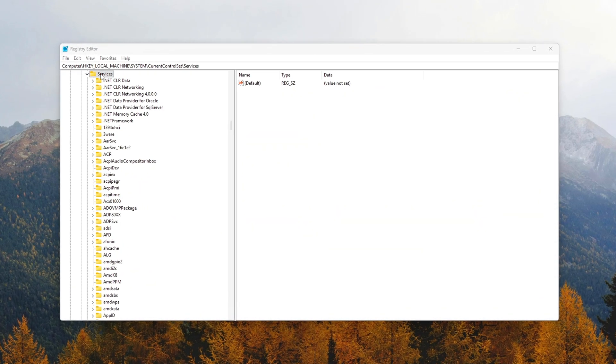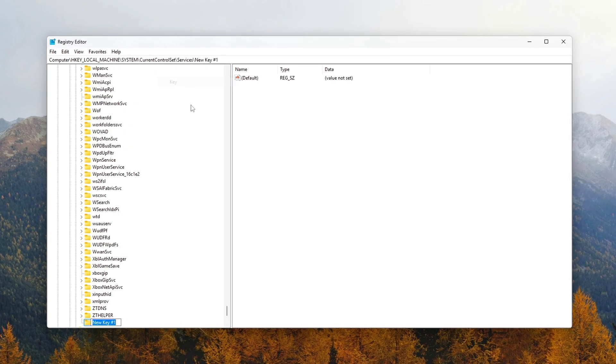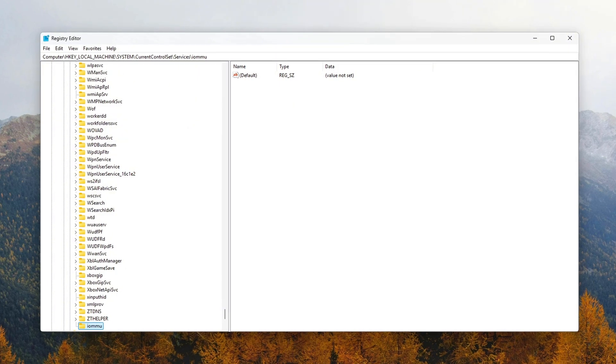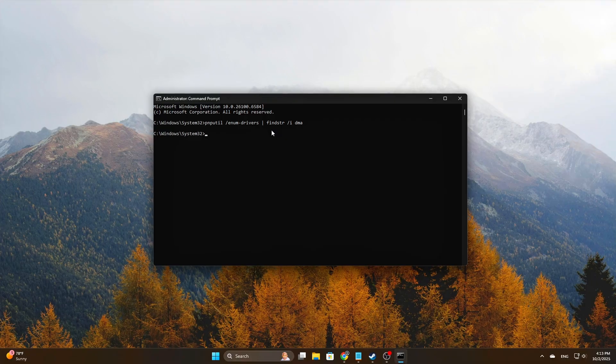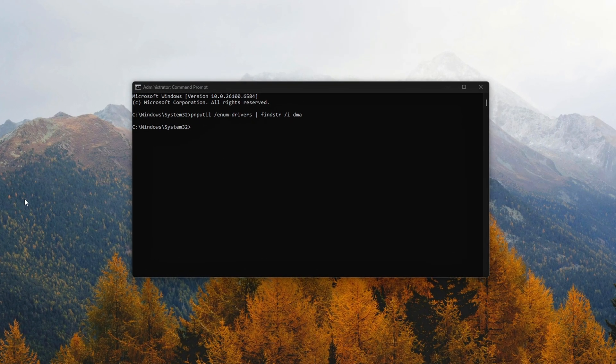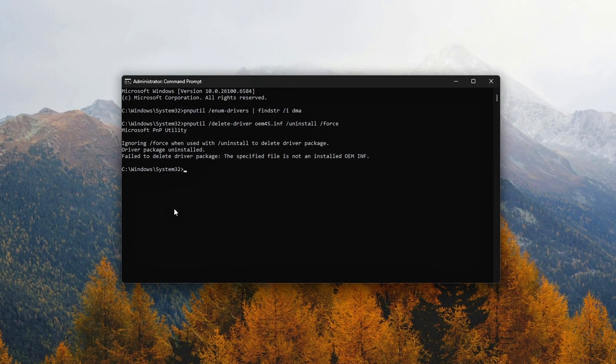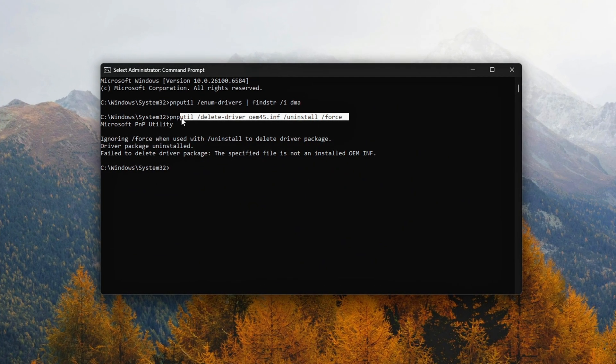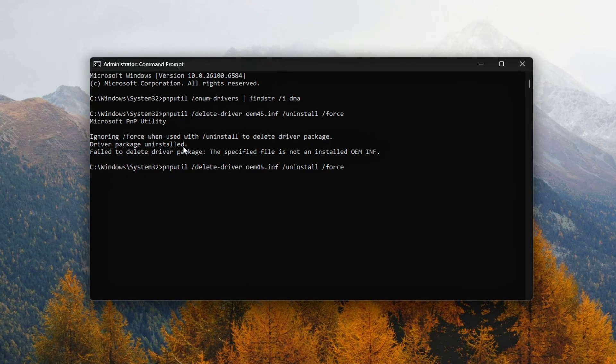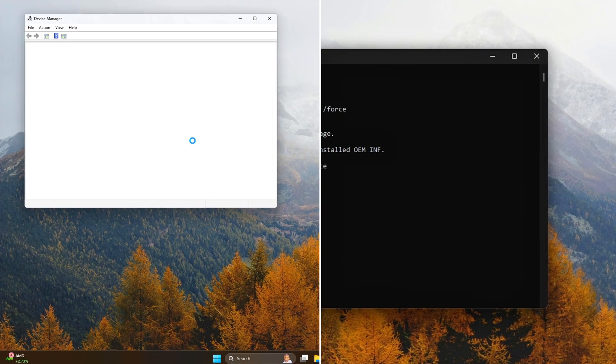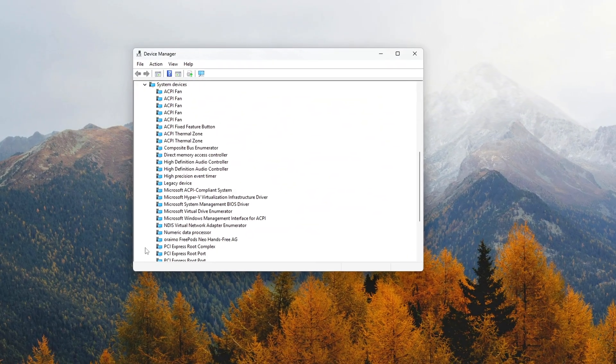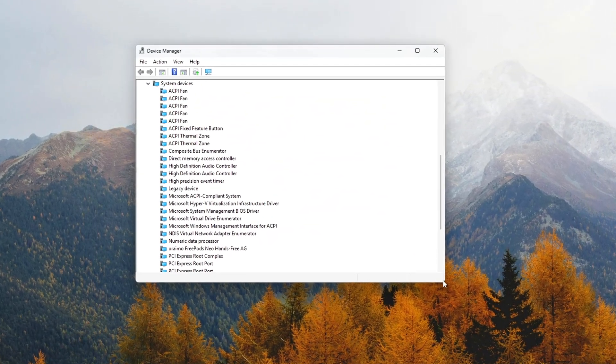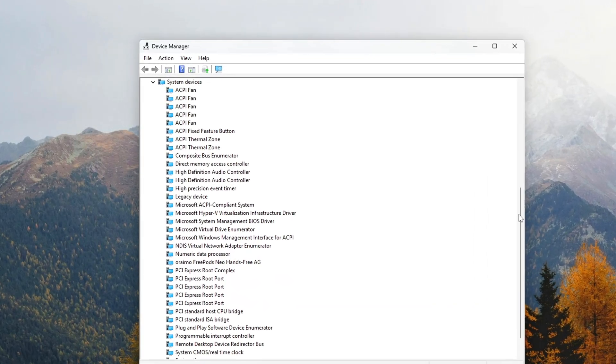DMA remapping is part of the IOMMU framework. Intel calls it VT-D, AMD calls it AMD-Vi. Its job is to isolate and remap device memory access so VMs can run safely. But here's the thing: on a gaming PC without heavy virtualization, those checks only add latency overhead when your GPU, NIC, or SSD makes frequent memory calls. Let's disable this unnecessary layer so your hardware can communicate directly with memory again.